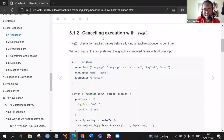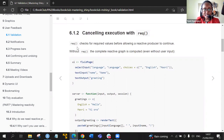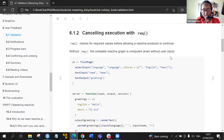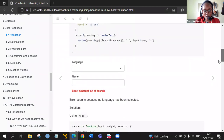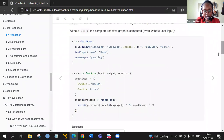Secondly, it's canceling an execution with the req() function. What it does is that req() checks for required values before allowing a reactive producer to continue. And if you don't put the req(), the complete reactive is computed even without the user inputs. In this example, we select the language, then put the text input — we have a name, and the text output is a greeting.